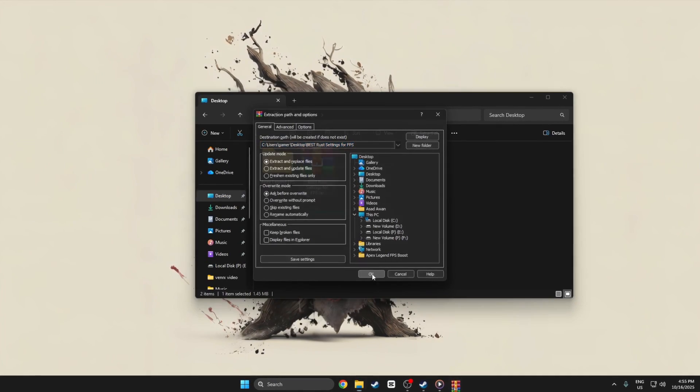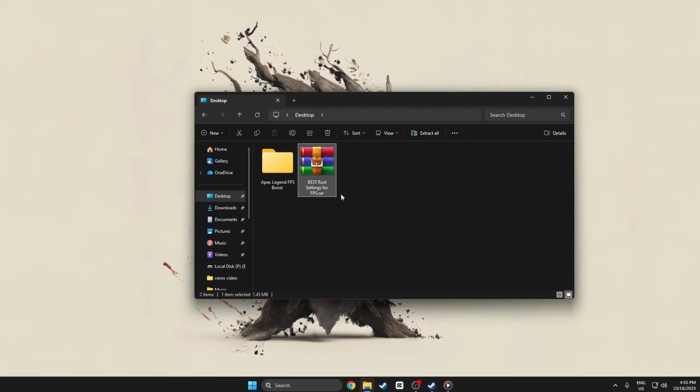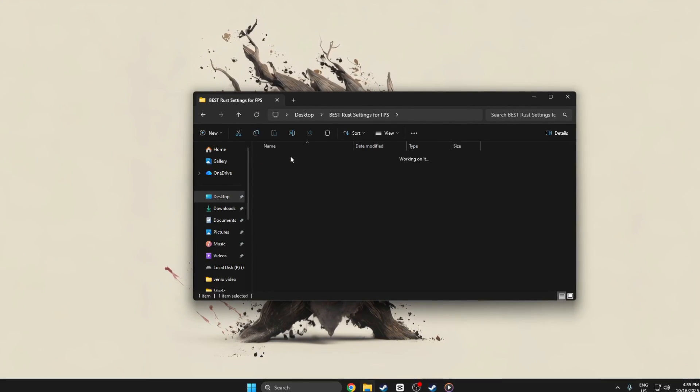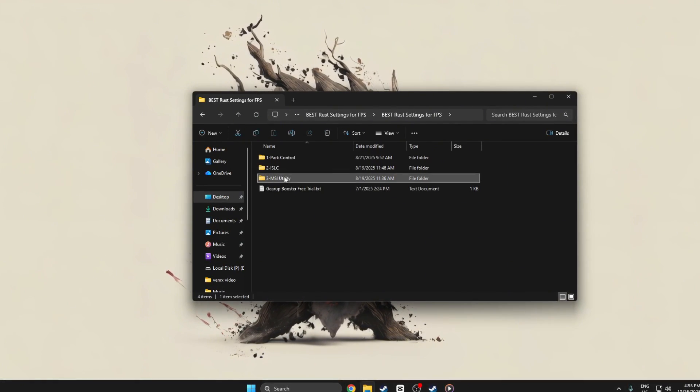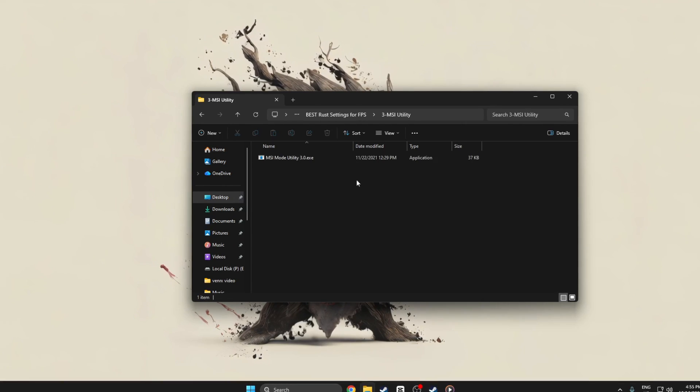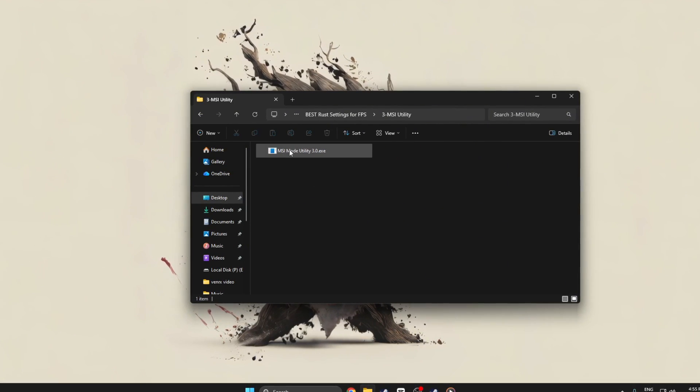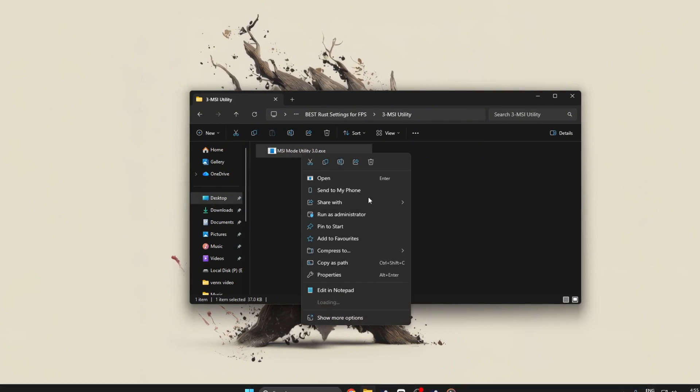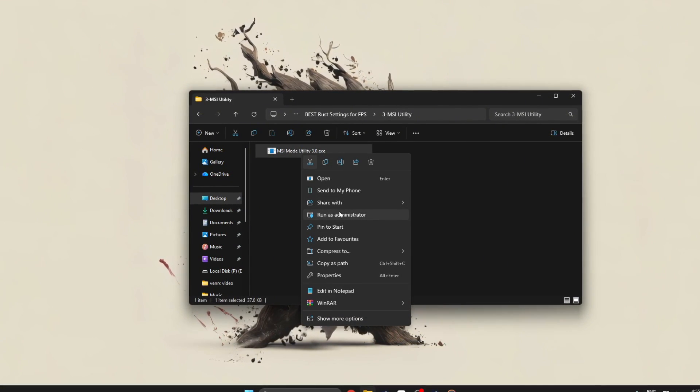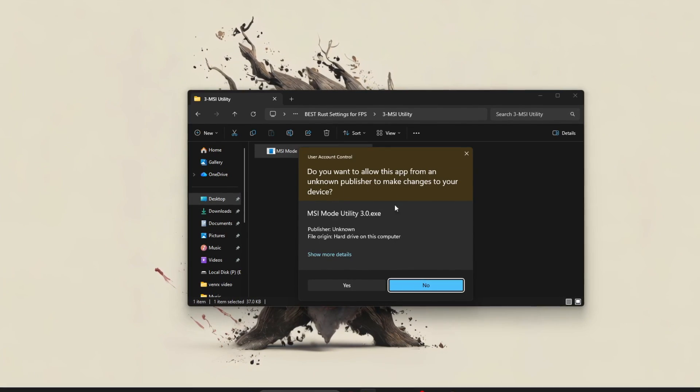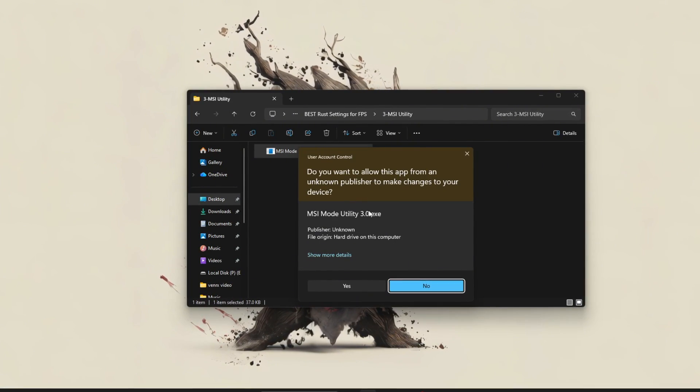MSI mode utility allows you to switch compatible hardware devices from legacy line-based interrupts to more efficient message signaled interrupts (MSI), improving system responsiveness and reducing latency.